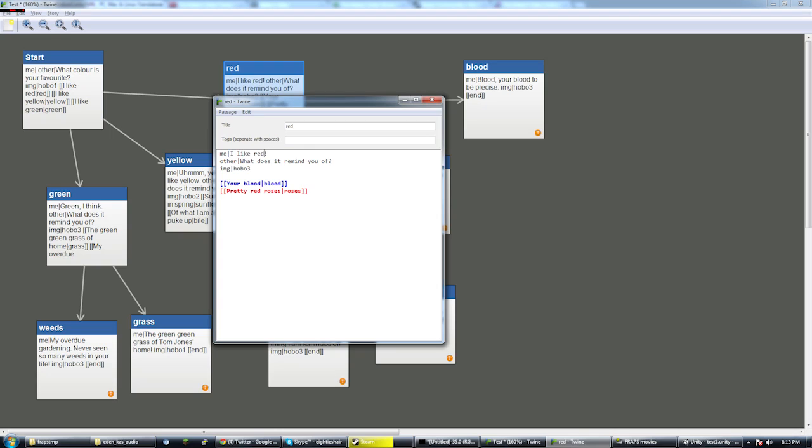And the image, let's change that to four. This just refers to a file name in our Unity resources folder.